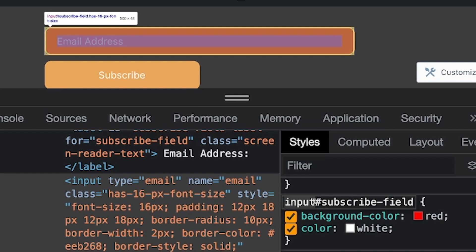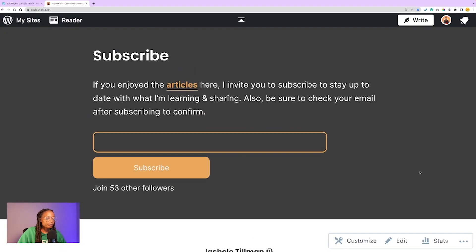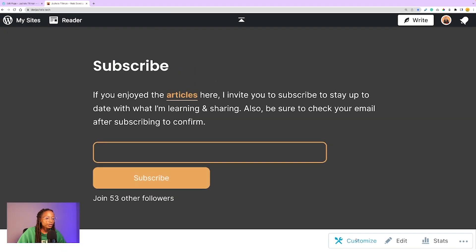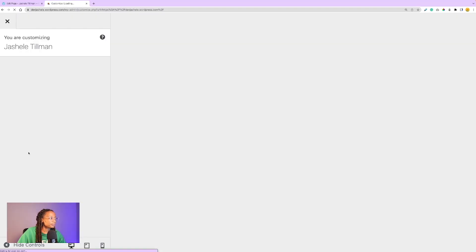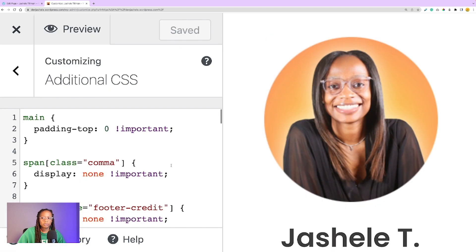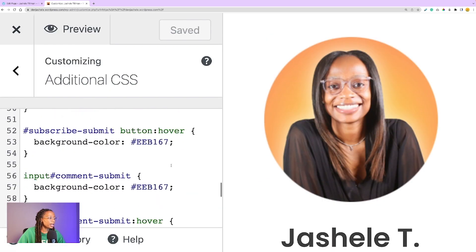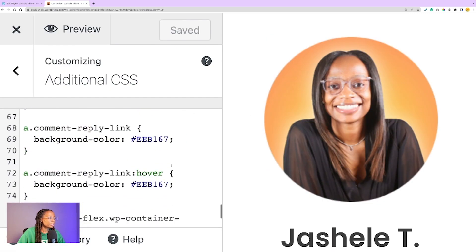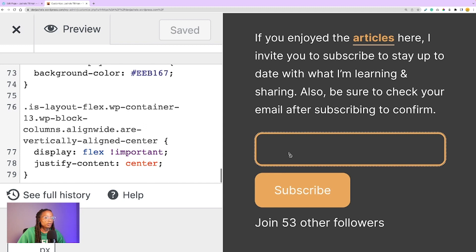I can see that these changes are affecting the correct element. Now I can copy my element and its appropriate ID, which is input with an ID of subscribe-field. That gives me exactly what I need to get the form updated. Now I can go into my WordPress custom CSS settings and add it under Customize and then Additional CSS.